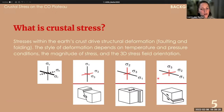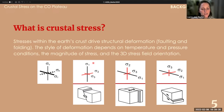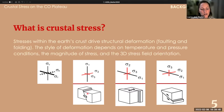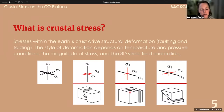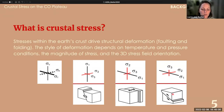The style of deformation depends on temperature and pressure conditions, the magnitude of stress, and the 3D stress field orientation. This cartoon shows how changing the orientation of your principal stresses changes your stress regime. When your maximum principal stress is vertical, you're in an extensional regime and expect normal faulting. When sigma 2 is vertical, you expect strike-slip faulting. When sigma 3 is vertical, you're in a shortening environment and expect thrusting and reverse faulting.